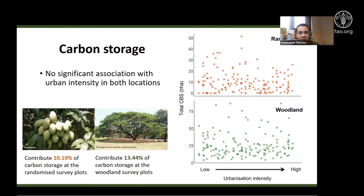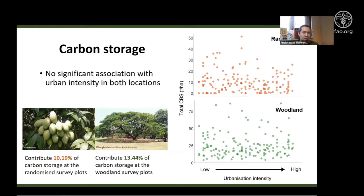Carbon storage at the woodland site is higher than at the randomized one, but we found no significant association between carbon storage in either location and urbanization intensity. This indicates that the land-sparing approach in highly urbanized locations in Bangkok city did not adversely affect carbon storage potential of urban trees.